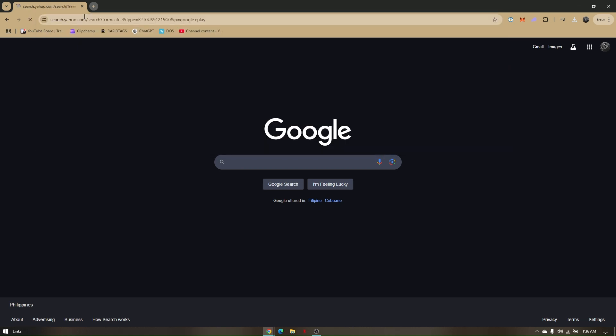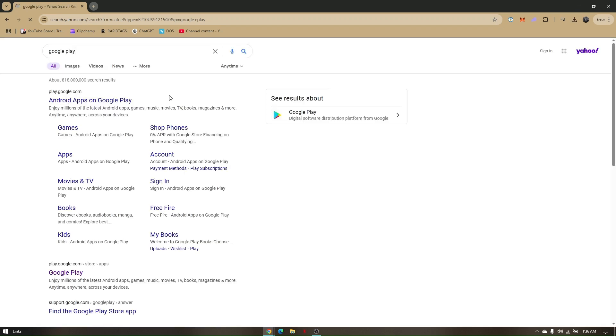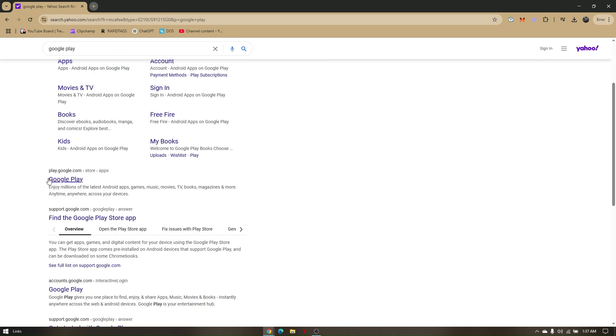You will see multiple results. Choose the link that says play.google.com. Click on that and you will be redirected to Google Play's official website.